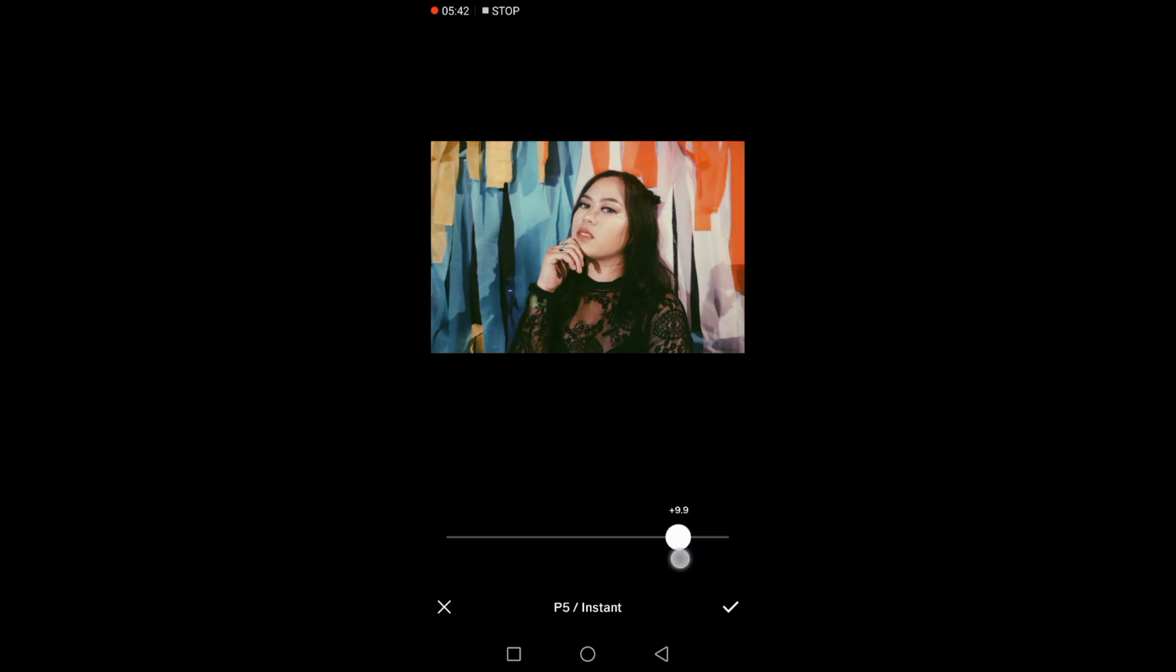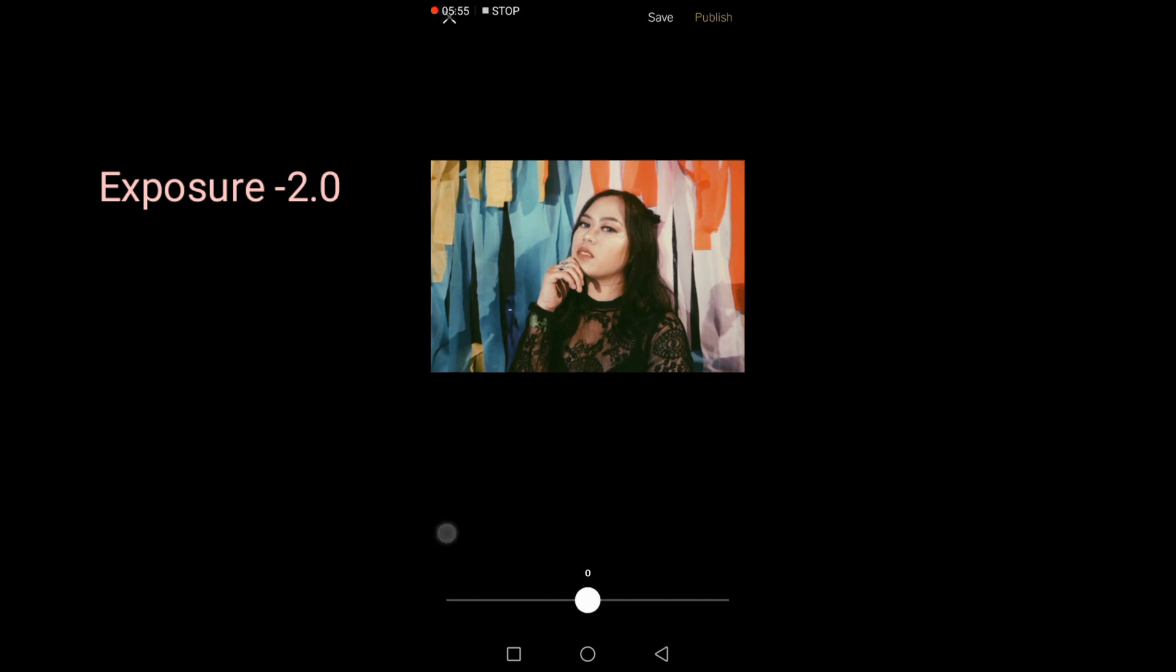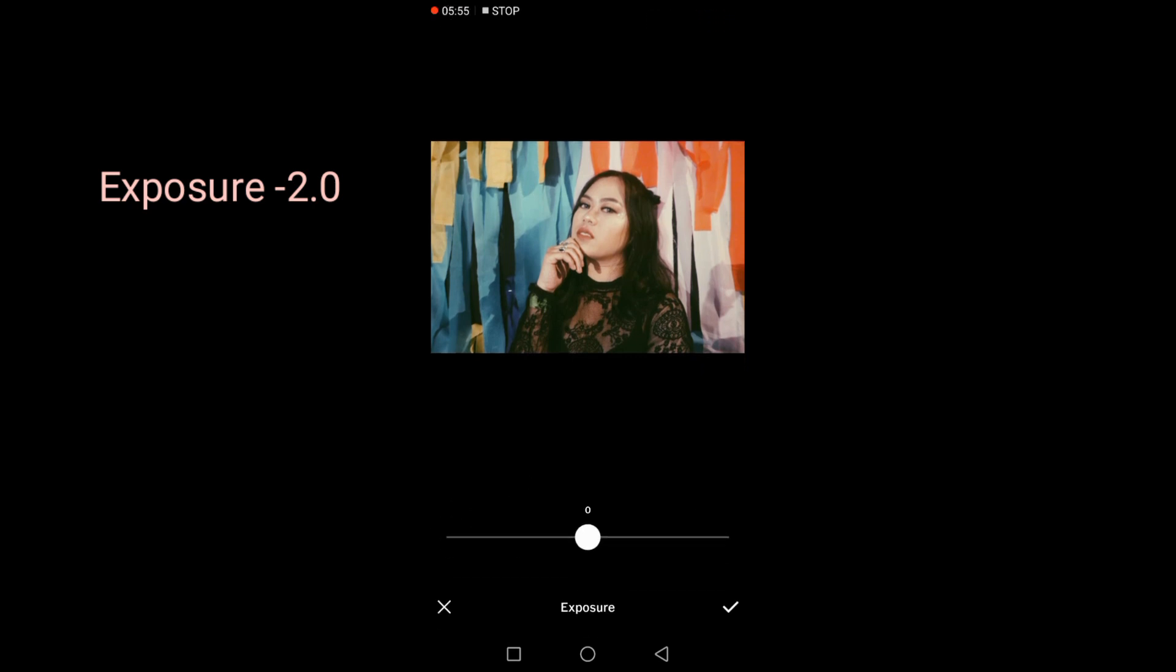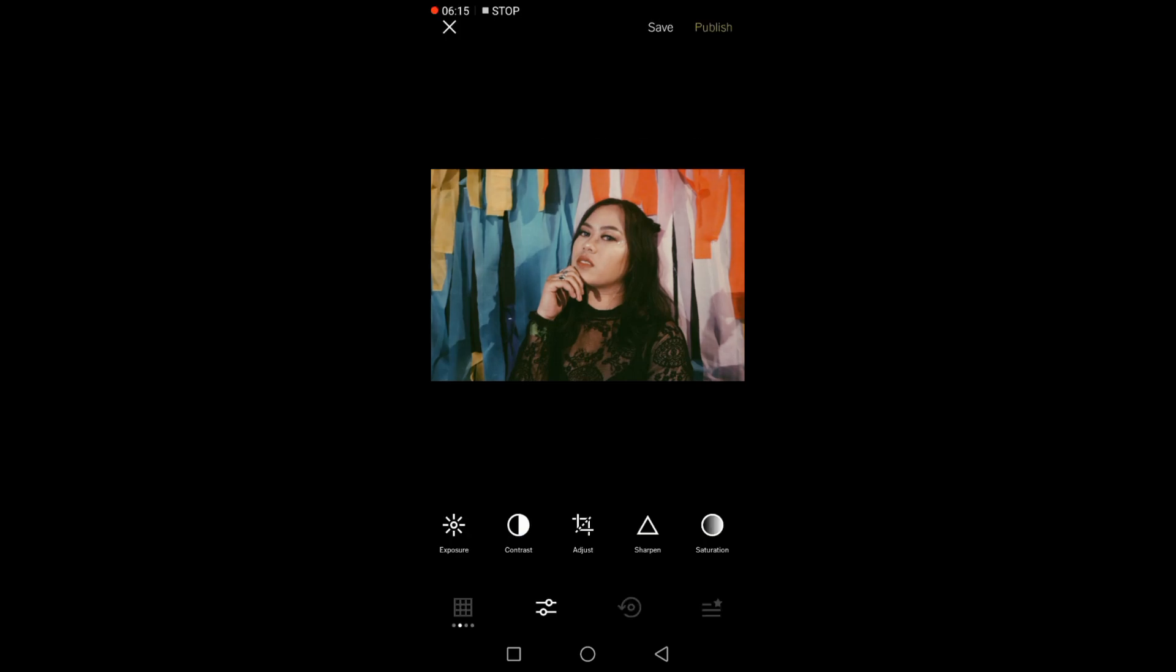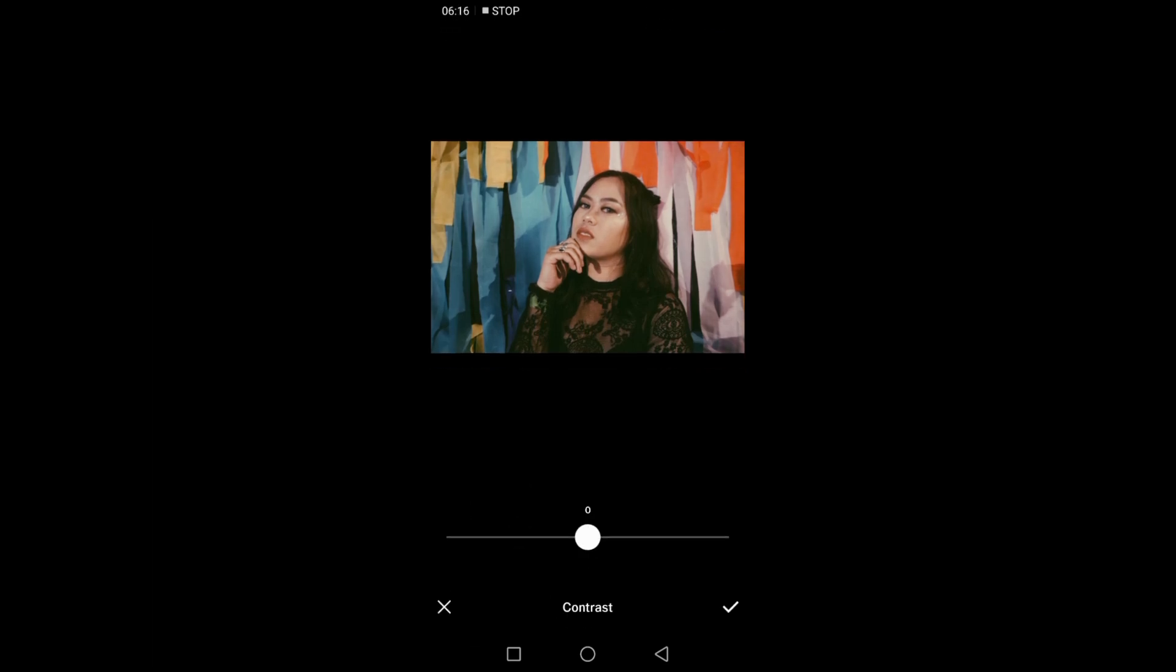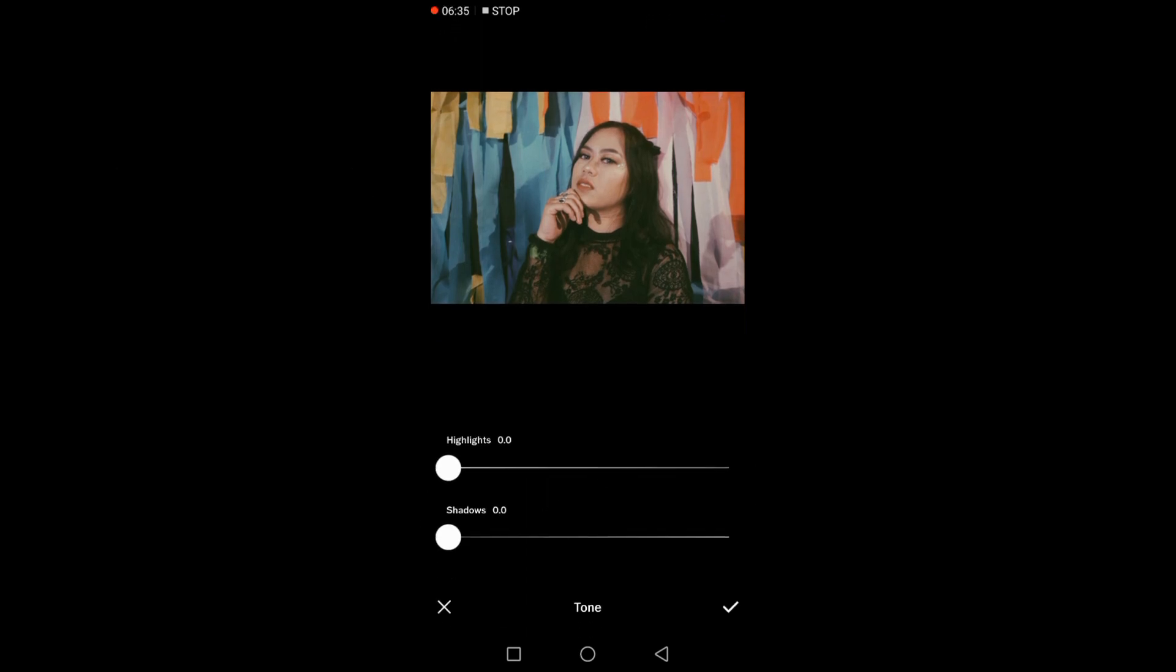Just click the check mark. For this option I'm not gonna be touching the shadows or highlights.